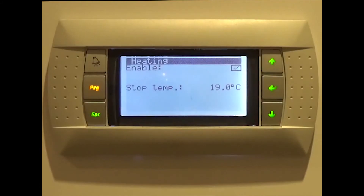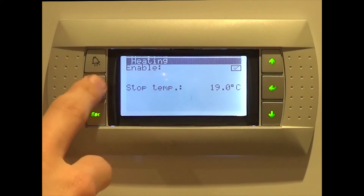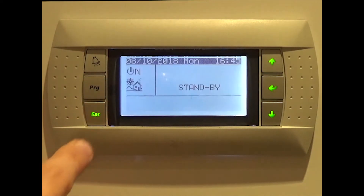Once you've done this, simply press the program button, followed by escape, to take you back to the home screen. And remember, any changes you make will be saved automatically.